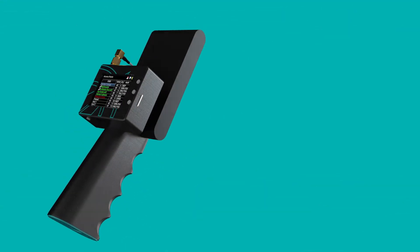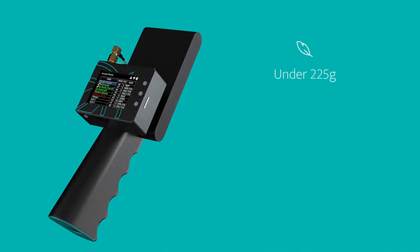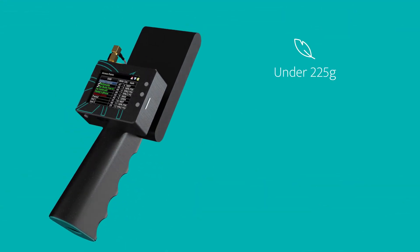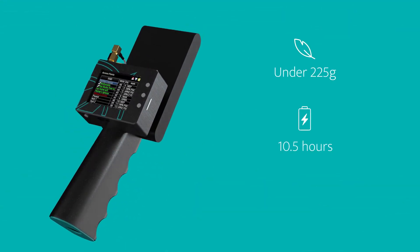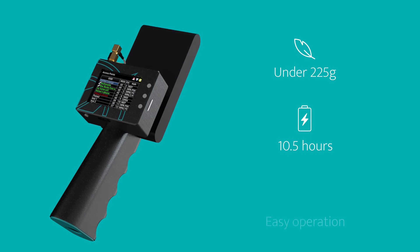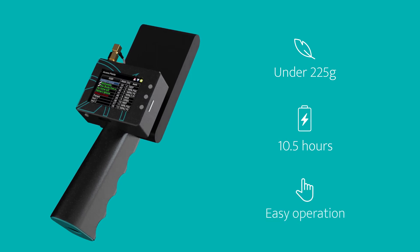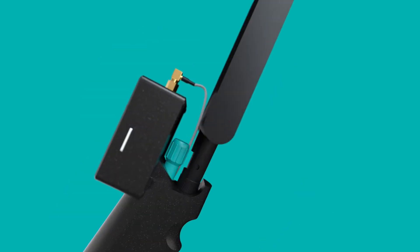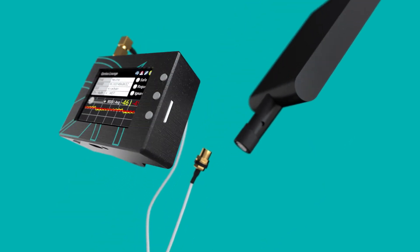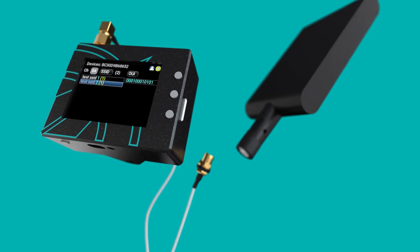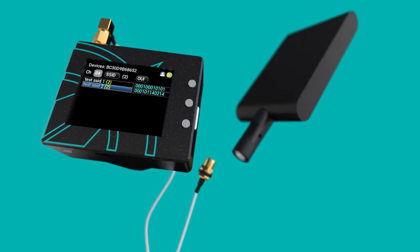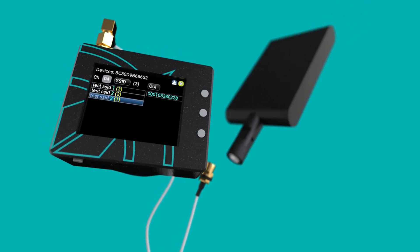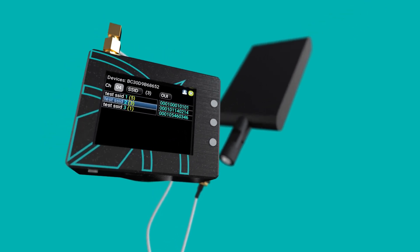Pursuit weighs less than 225 grams, lasts for 10.5 hours on a charge, and can be operated with one hand. Built with stealth in mind, the Pursuit doesn't transmit during normal use and can be concealed from view with ease.